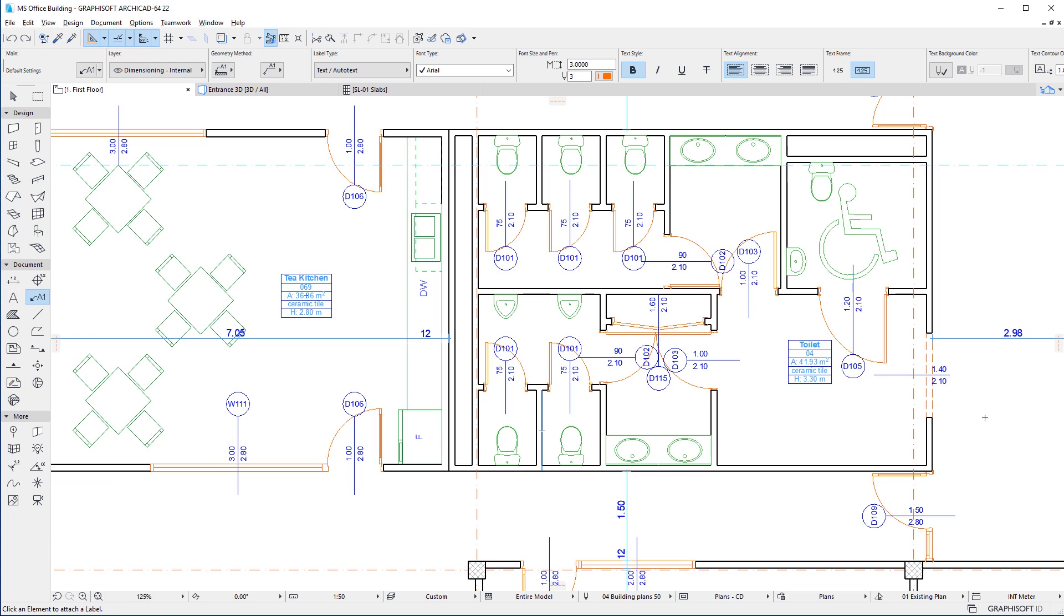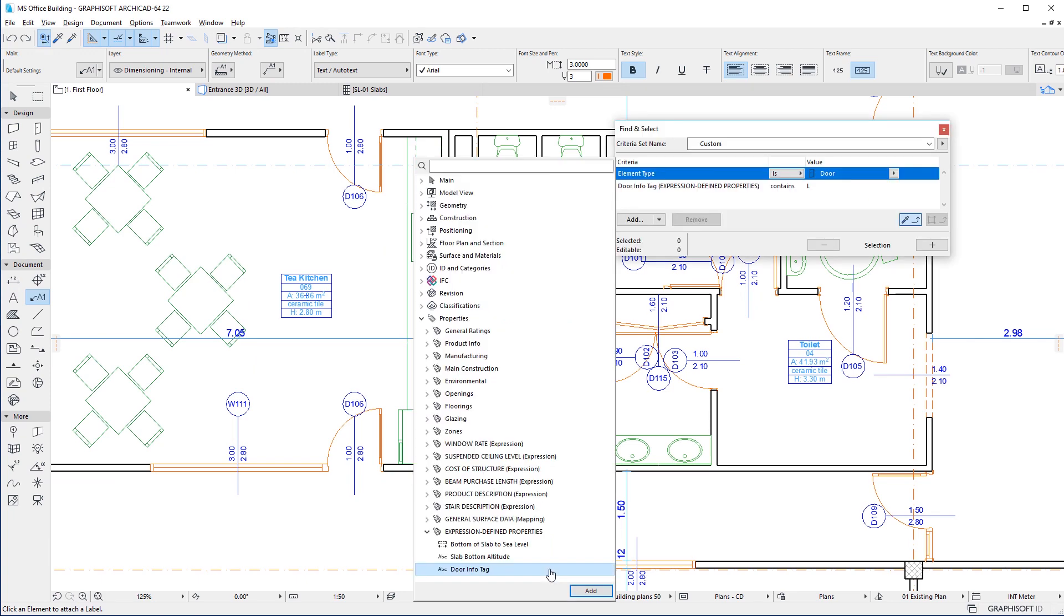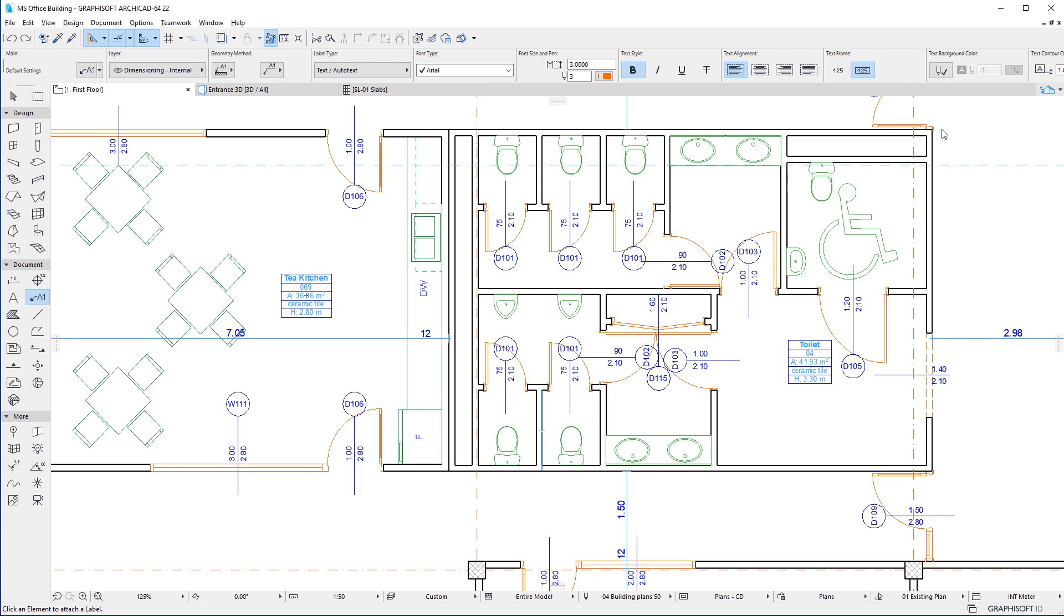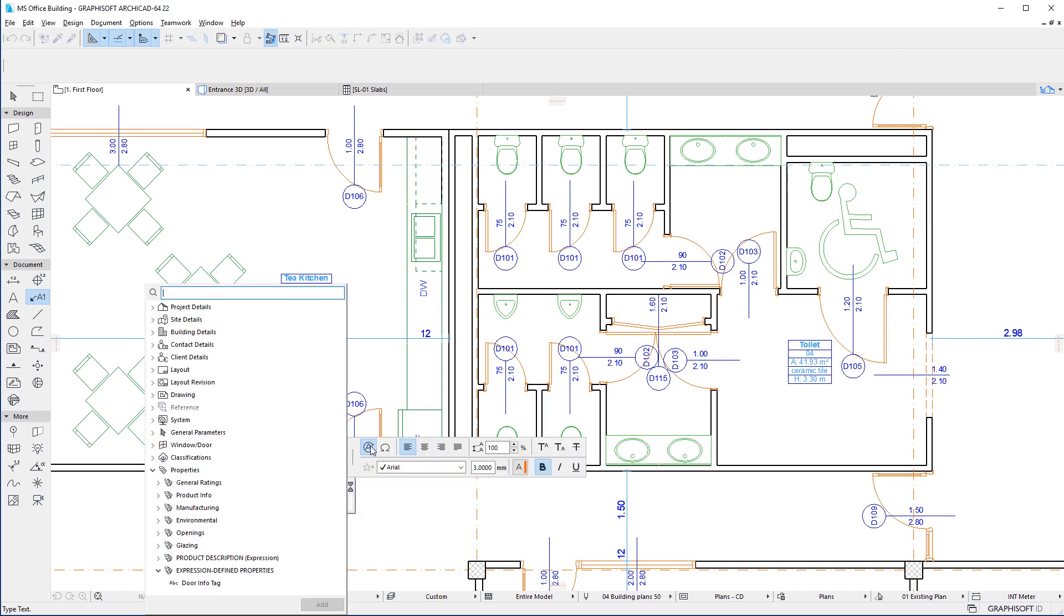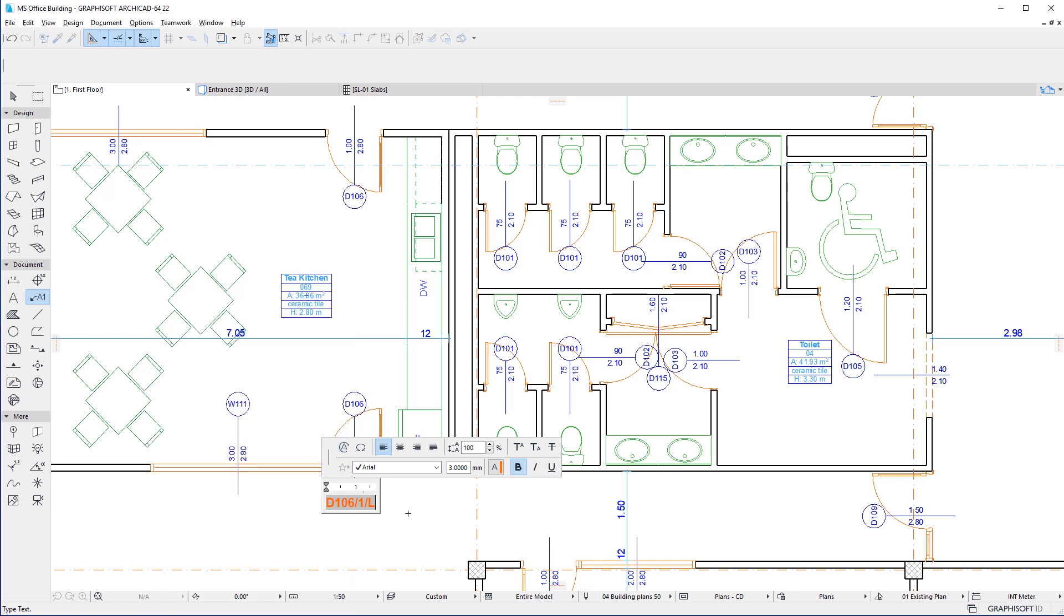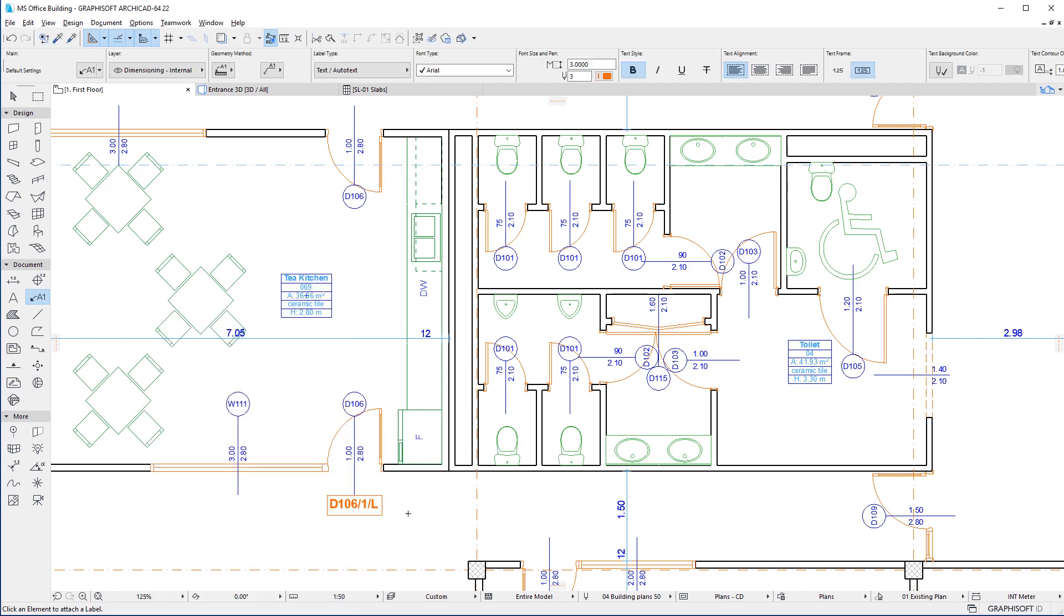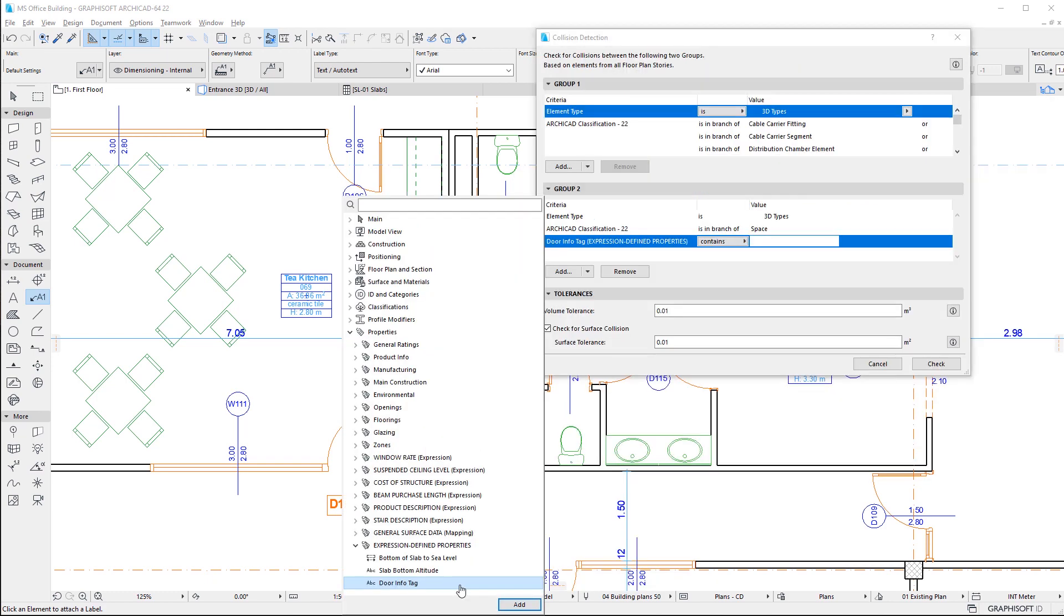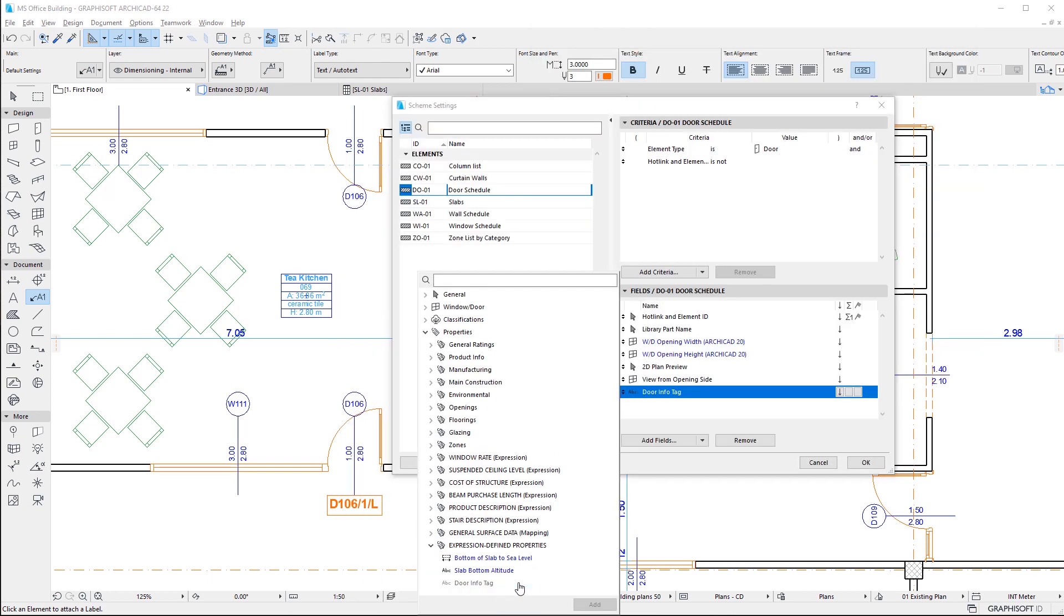Expression-defined Properties behave like any other Properties, and thus they can be used as Criteria in the Find and Select dialog, as Autotext in Labels, as Criteria when creating Graphic Override Rules, as Criteria during Collision Detection, and as Schedule Fields.